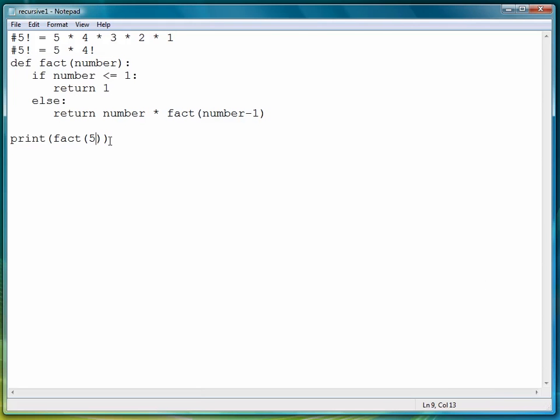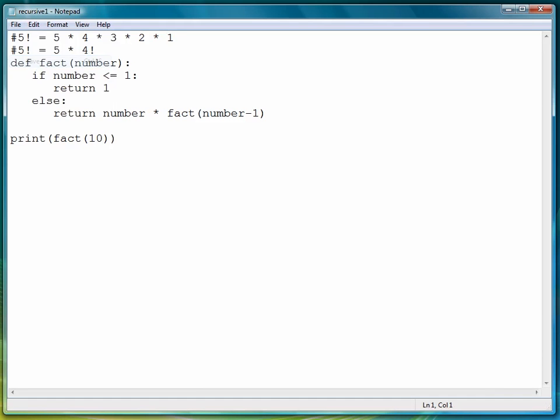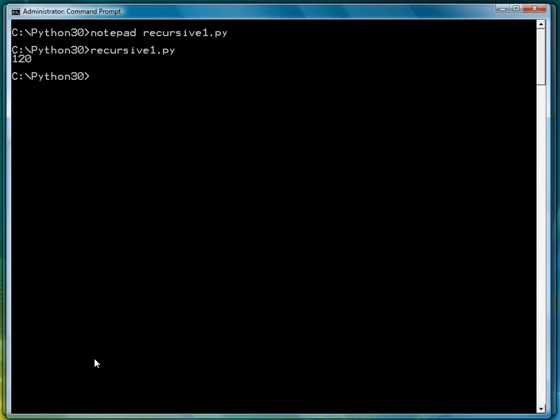Let's try it with a different value. Let's try 10 just to do a larger one. Three million six hundred twenty eight thousand and eight hundred is the value of 10 factorial.